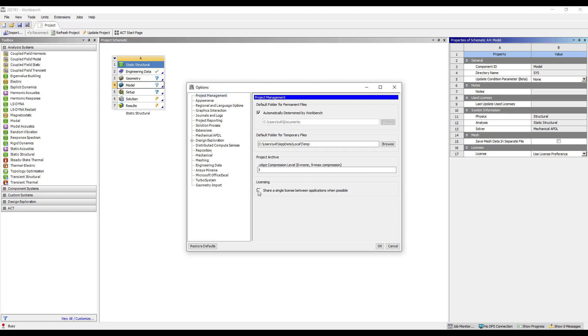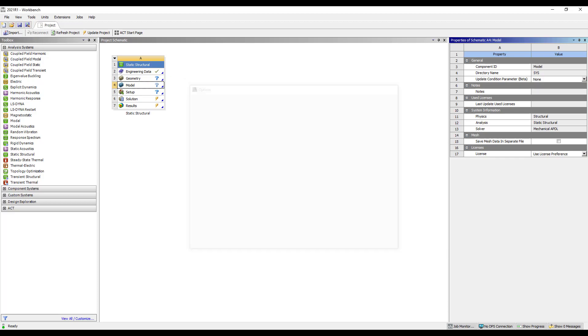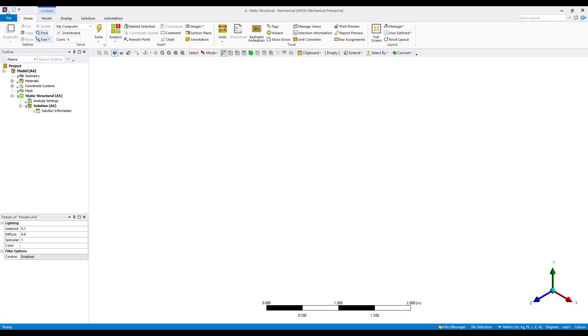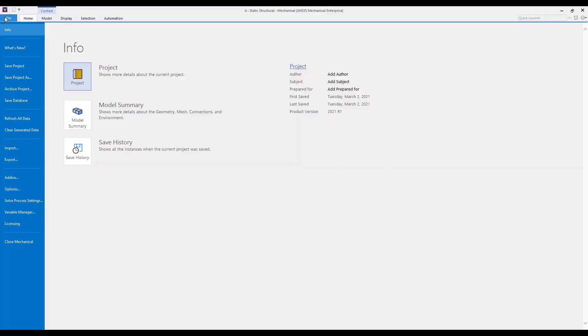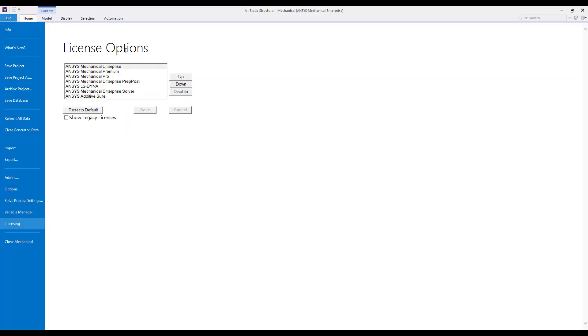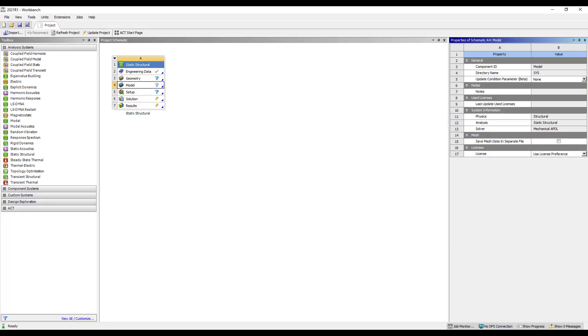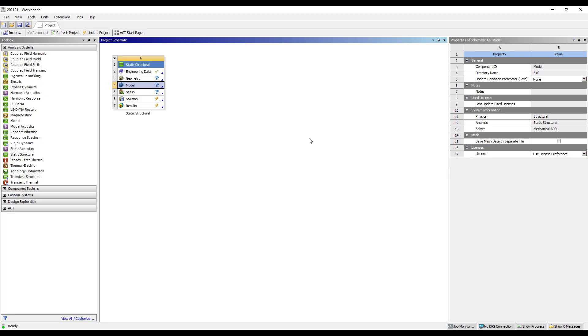So it's recommended to go into mechanical upon the initial install and set the license preferences. Again that is done from the file menu licensing, set the order of the licenses, or in a particular session if we want to override just for a particular analysis type or analysis we can click on model, right click properties, and we can set the license there as well. So I hope you found this tips and tricks video on the licensing changes at 2021 R1 and beyond helpful. Thanks for watching.